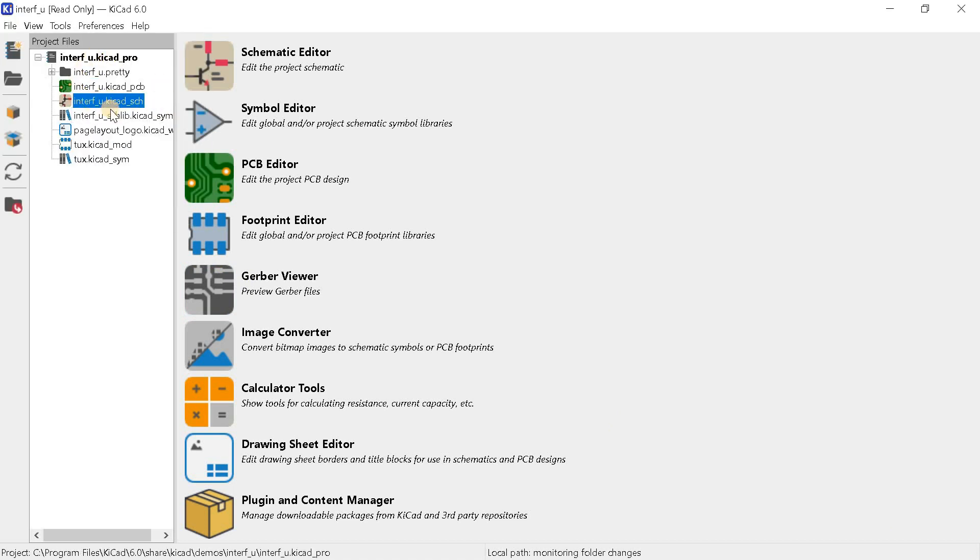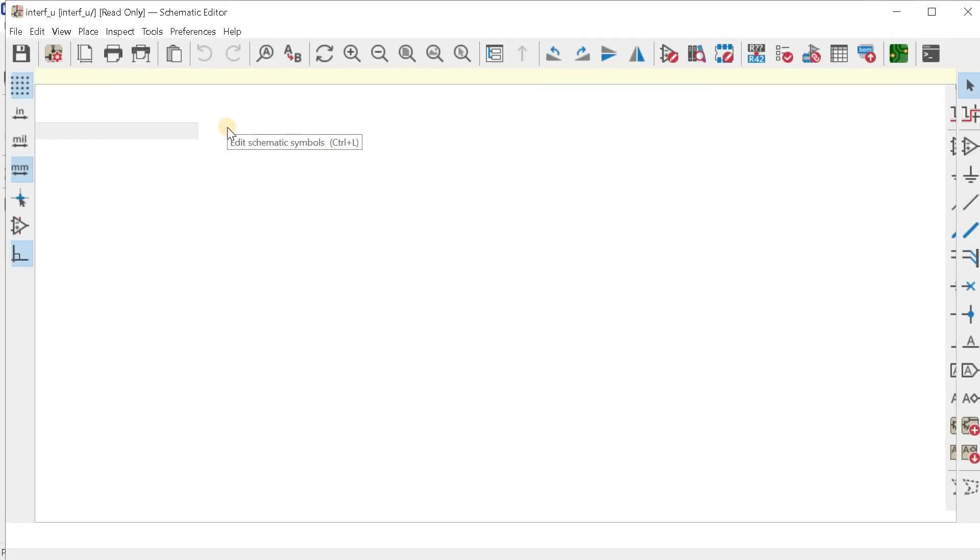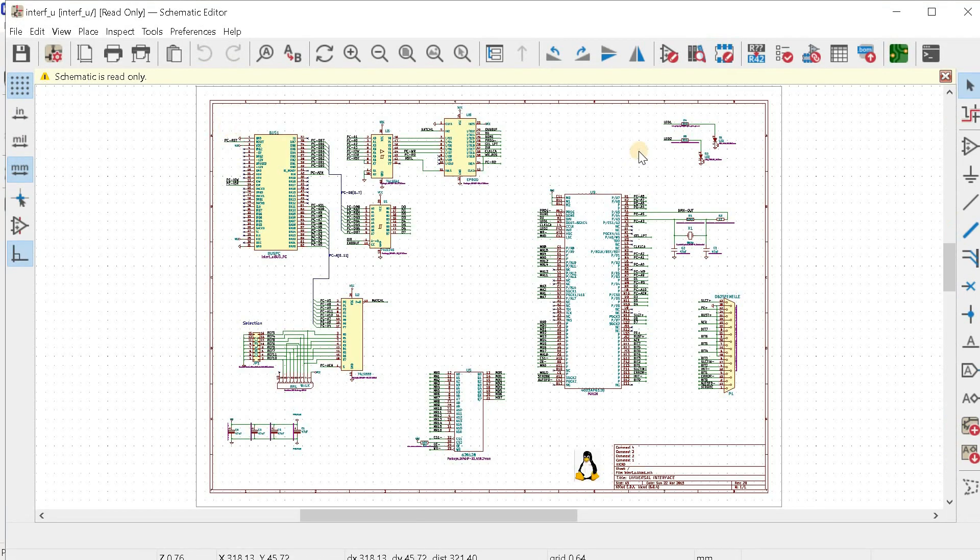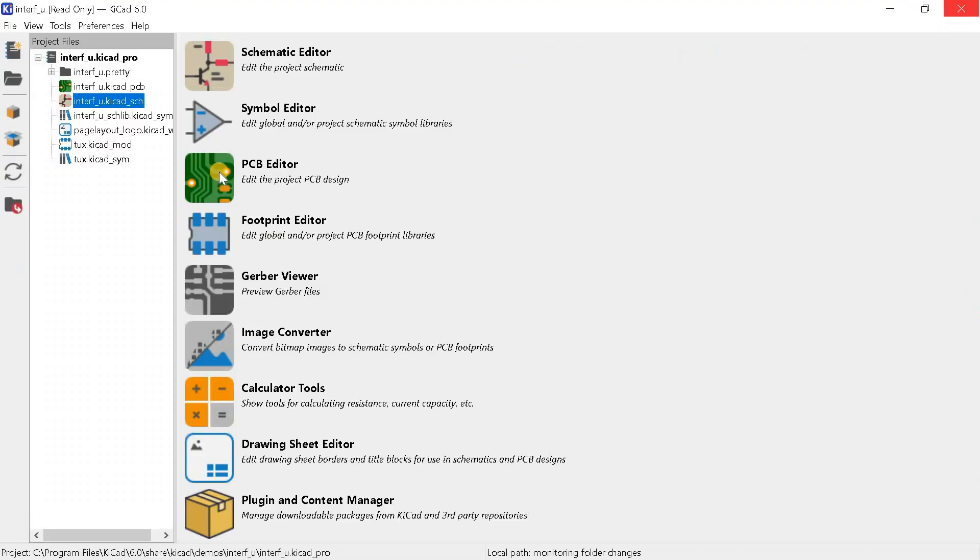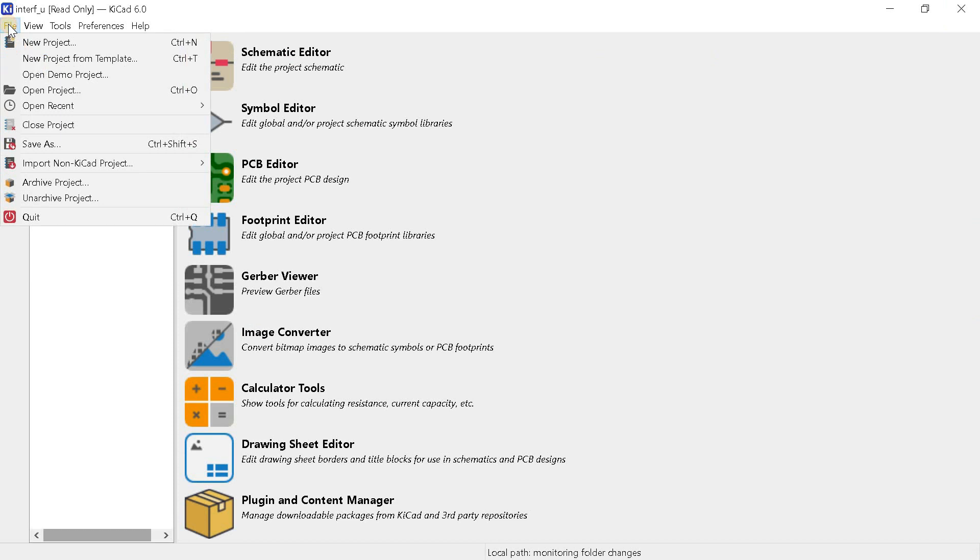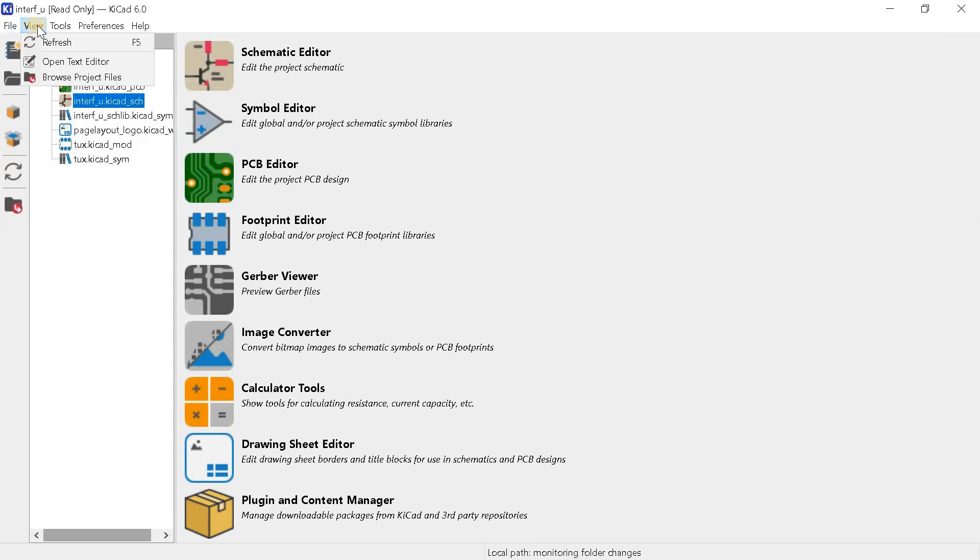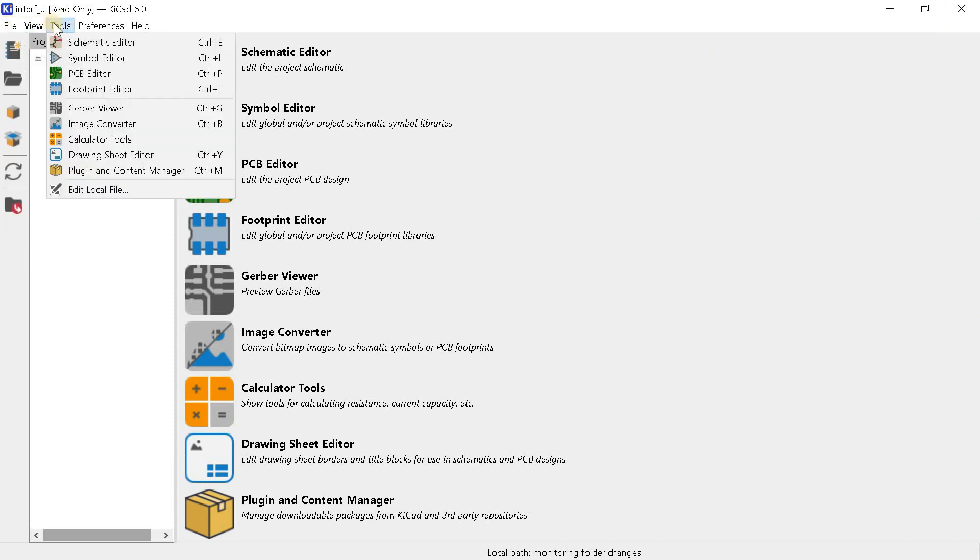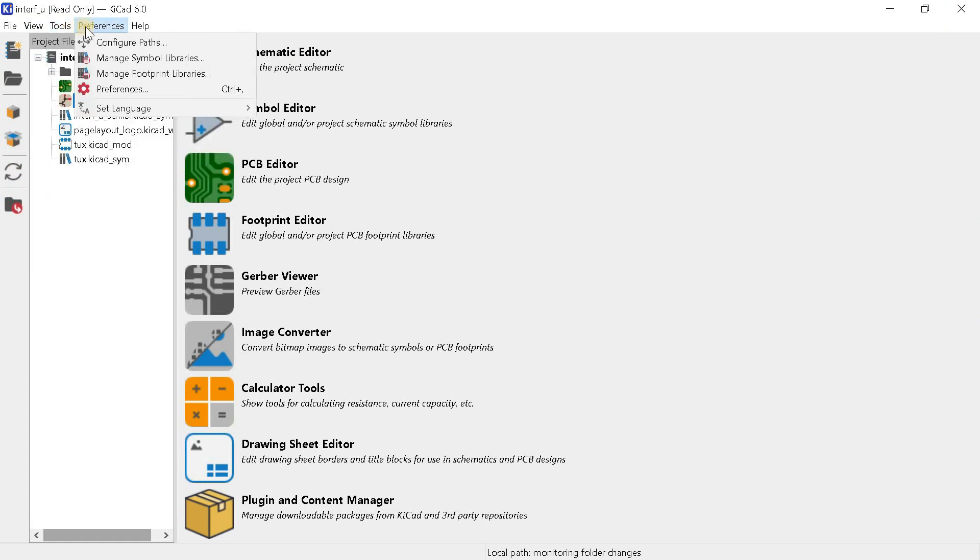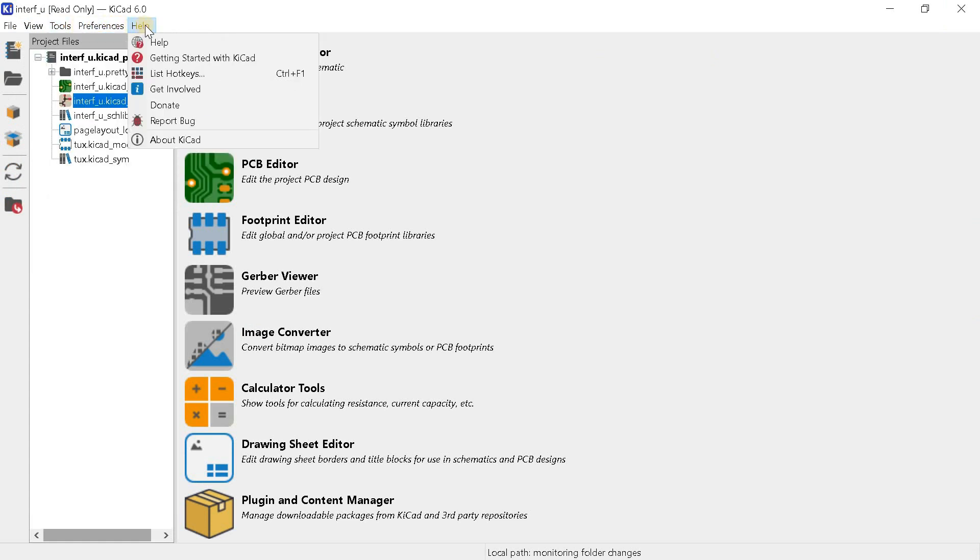Here, as usual, in the project manager with an open project, we see a list of its files. They can be opened from here by double clicking. The view, tools, preferences and help tabs have not changed significantly. Only the useless browse tab, which I never used, disappeared here.